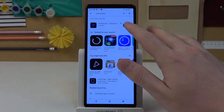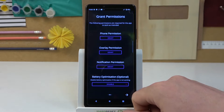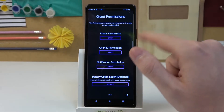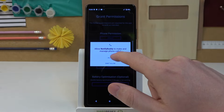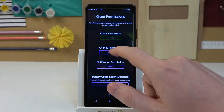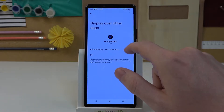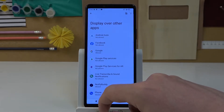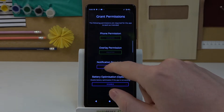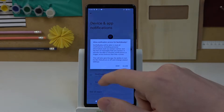After the installation process is complete we can open our app. From here move to the next step — we'll need to grant three permissions to the app. First one is phone permission. Click on it and then allow overlay permission. Here you will need to find NotifyBody and allow display over other apps. The last is notification permission — do the same thing.